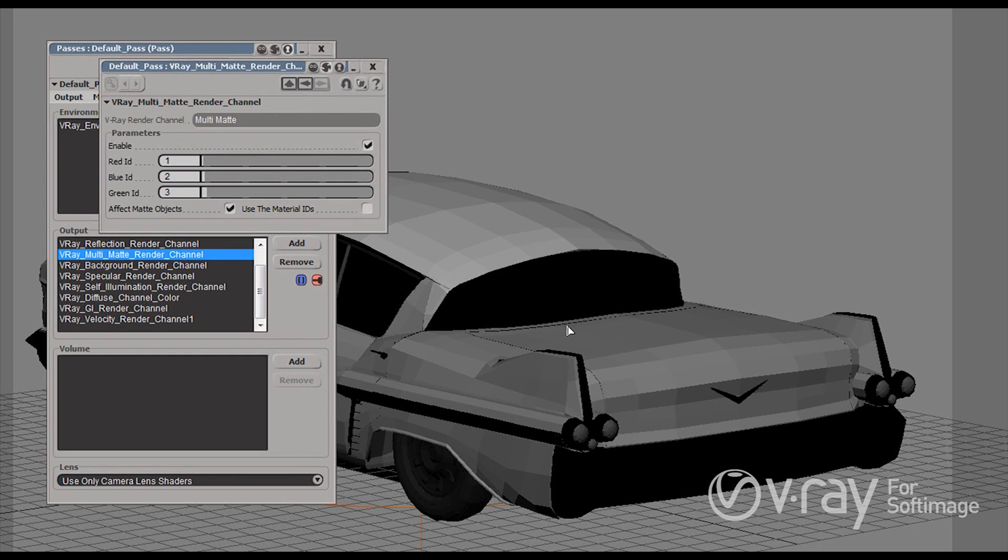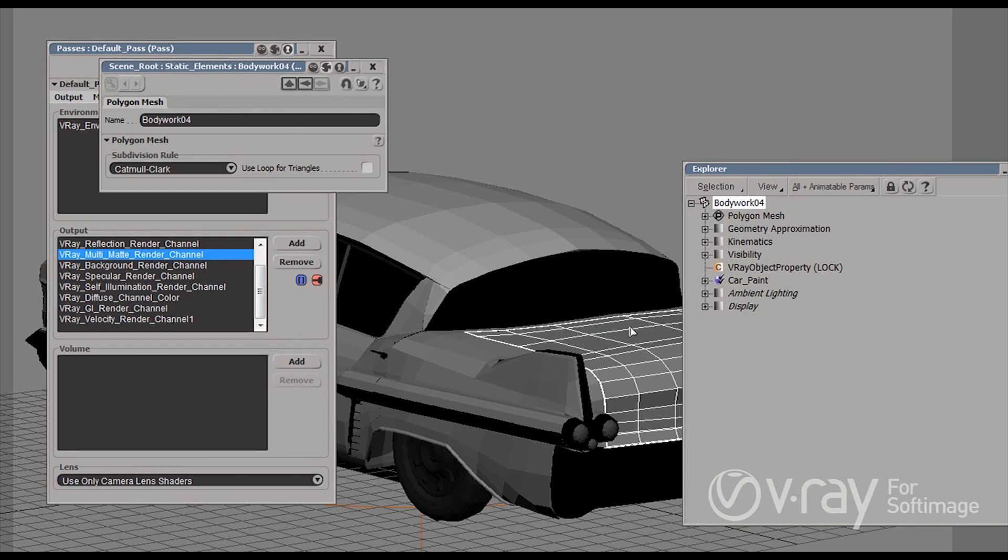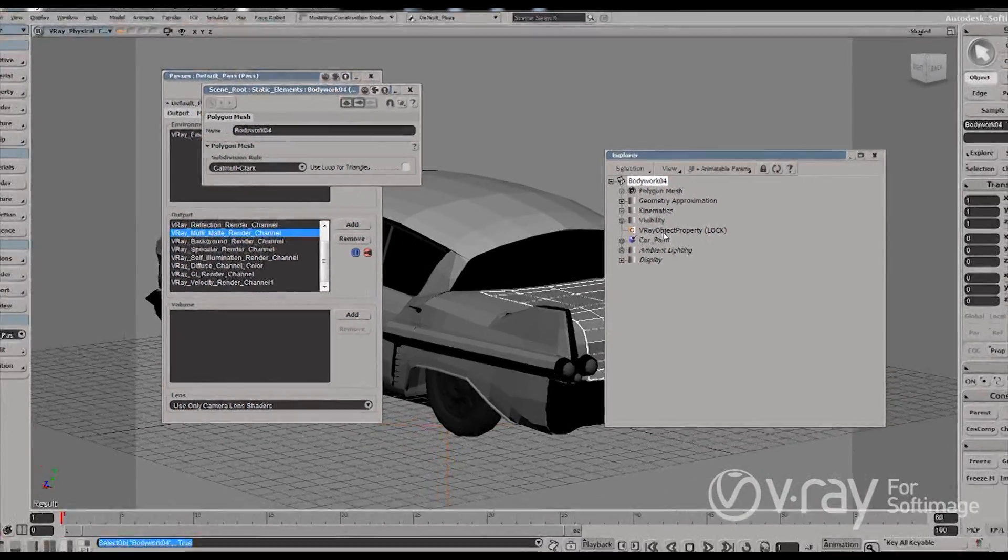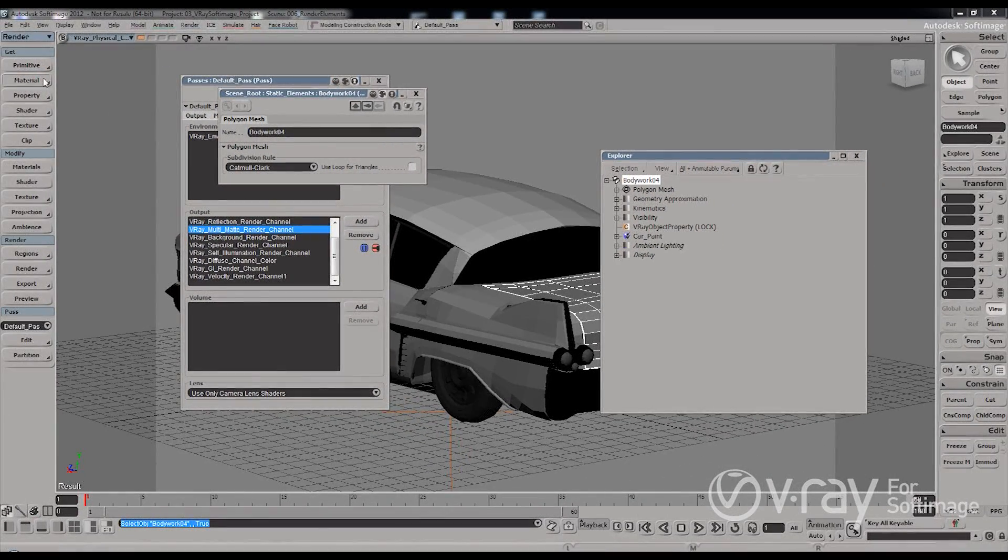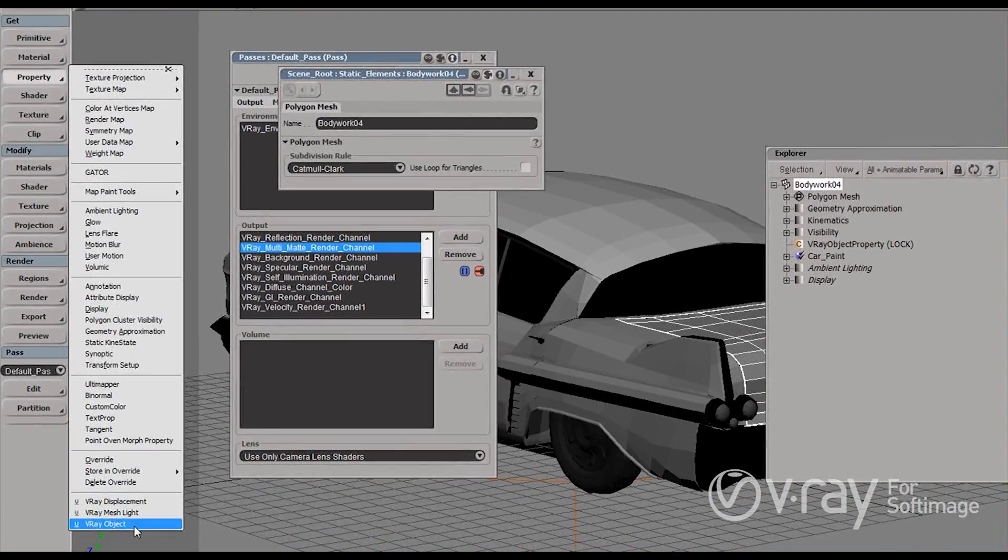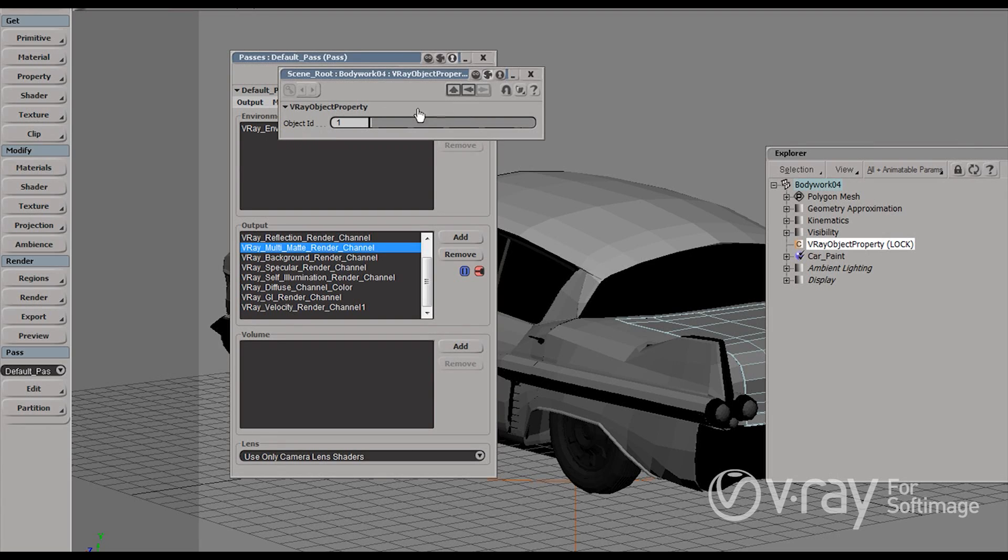And I just want to show you how you can actually give an ID to an object. So I'm going to select this one and find it in the explorer. And you'll see that this bodywork04 actually has the V-Ray object property here. So if you go to get property we have this V-Ray object which is actually this one and it just allows us to give an ID to an object.